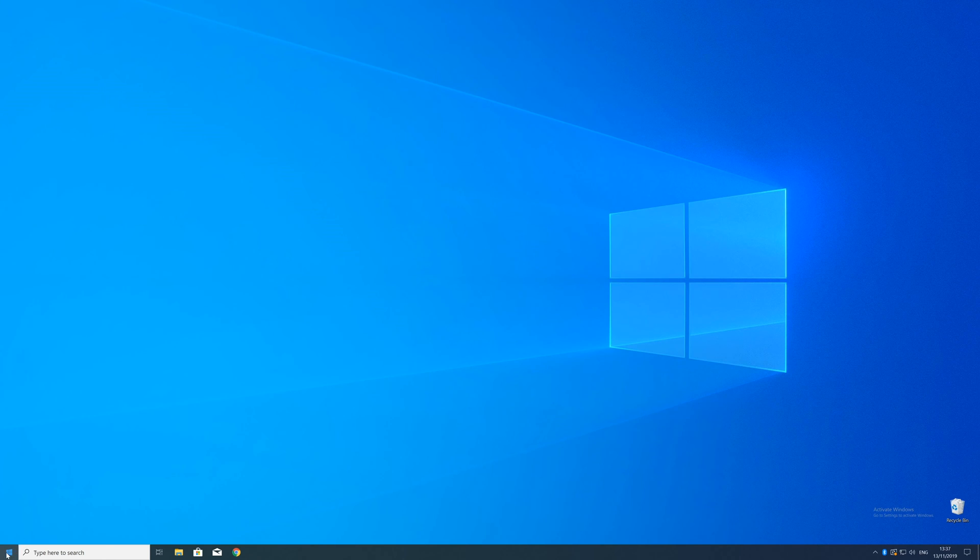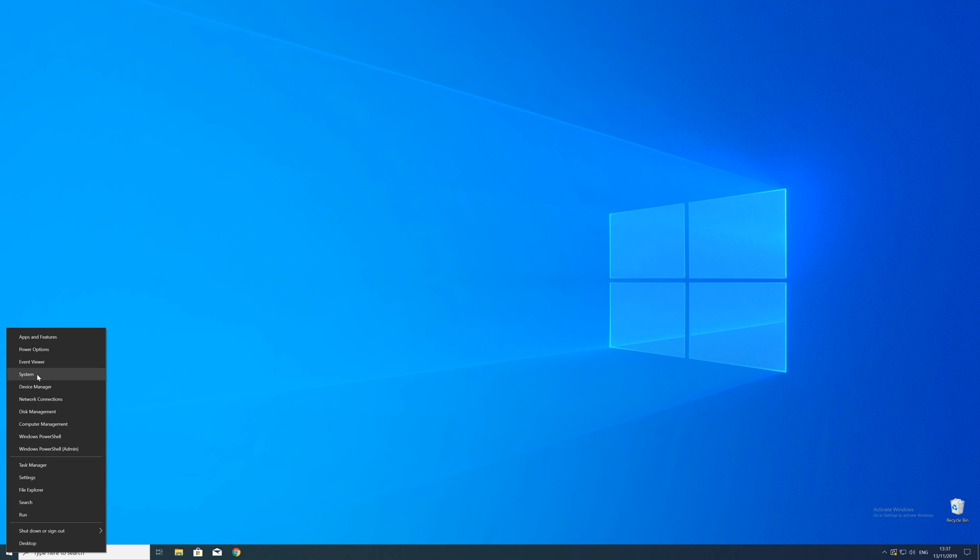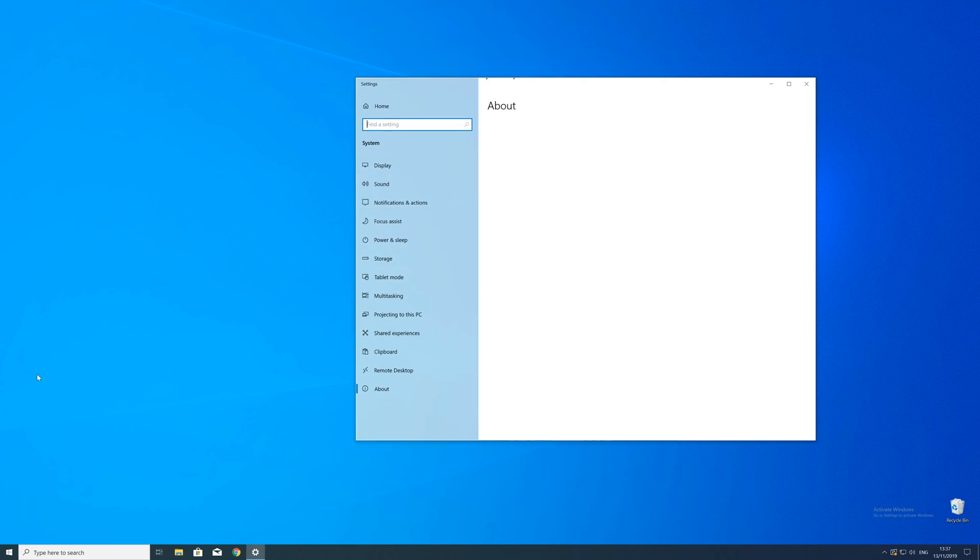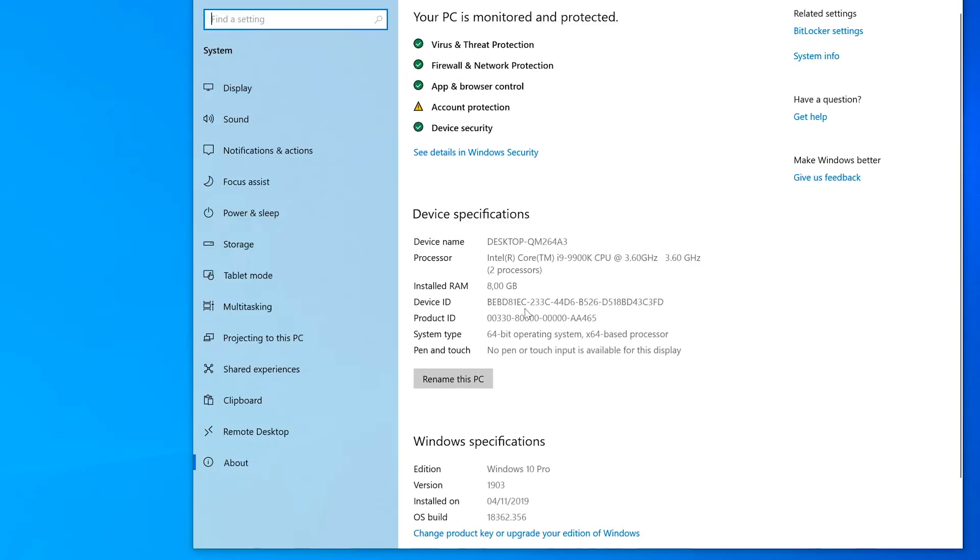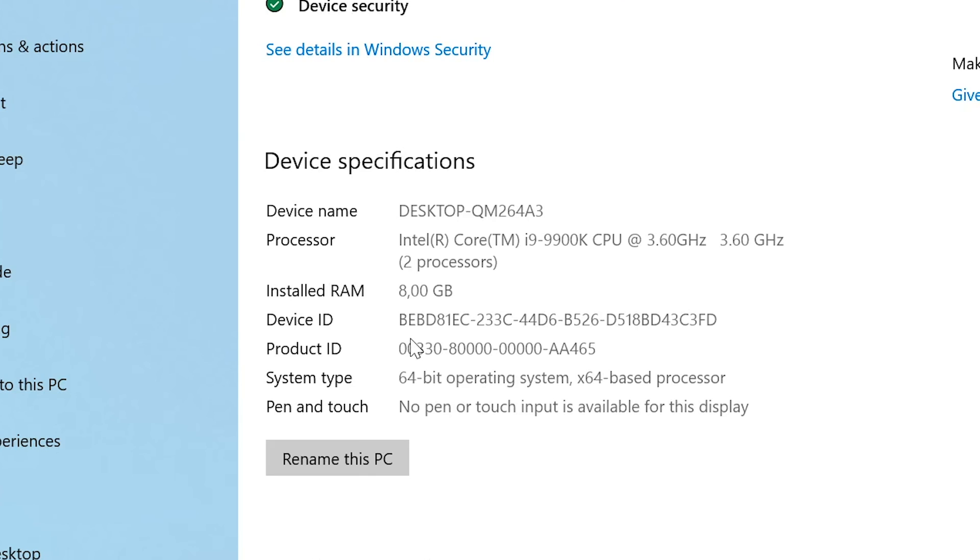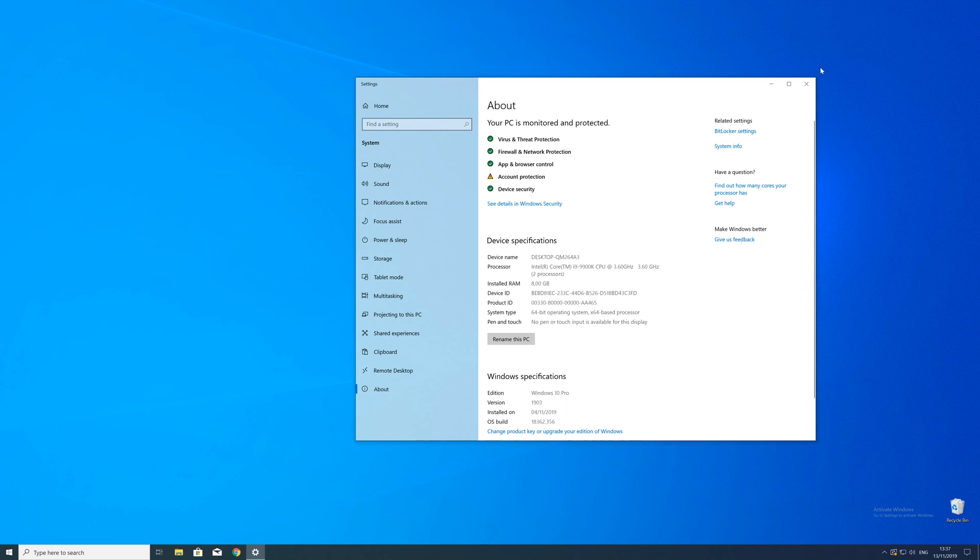To find that information just right click on your Windows symbol in the taskbar and choose system. Now in this window search for the line saying system type and look for the number right next to bit. Just keep in mind if the text is saying 32 or 64 bit. We will need that information in a minute.